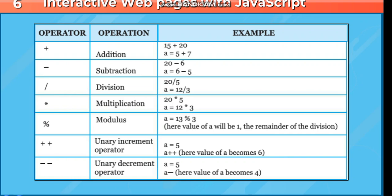Asterix multiplication: 20 asterix 5 or 20 multiplied by 5, A equals 12 multiplied by 3. Percentage modulus: A equals 13 percent 3. Here value of A will be 1, the remainder of the division. Plus plus, unary increment operator: A equals 5, A plus plus, here value of A becomes 6. Minus minus, unary decrement operator: A equals 5, A minus minus, here value of A becomes 4.